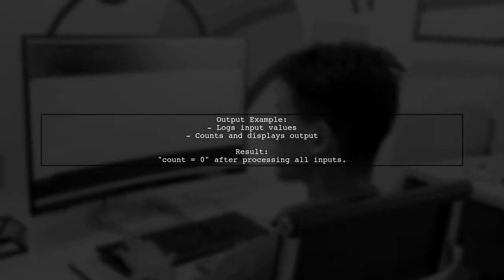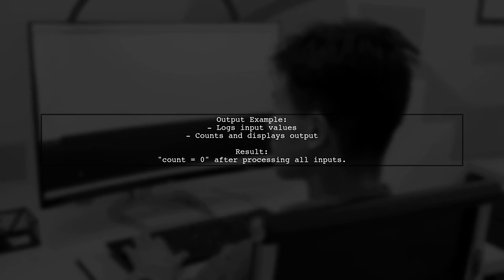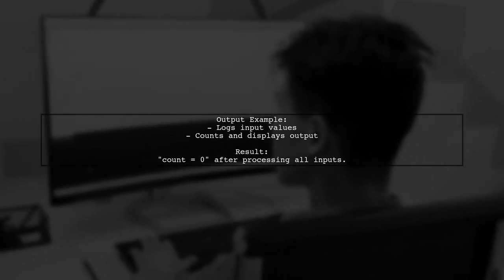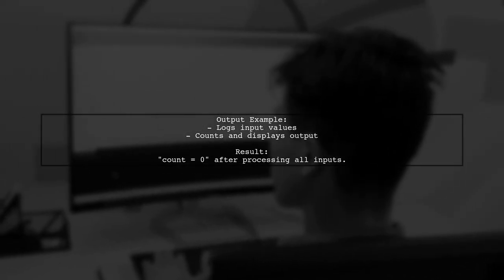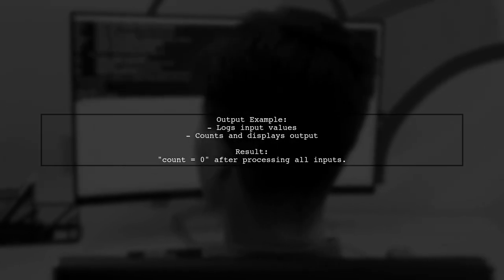The output observable logs the input values and counts them, showing how the window operator and take last work together in action.